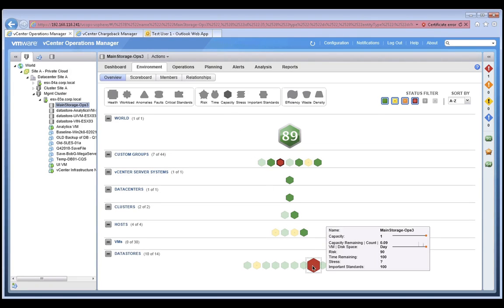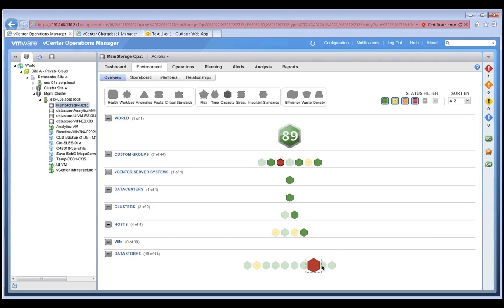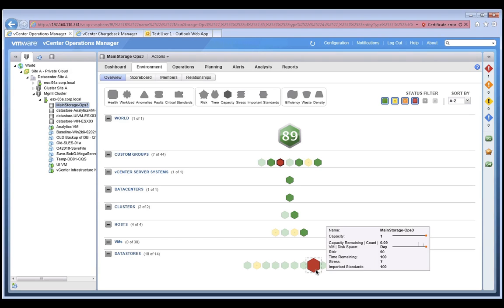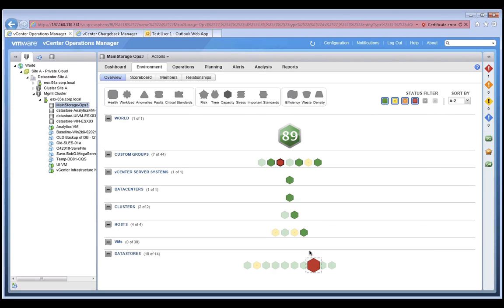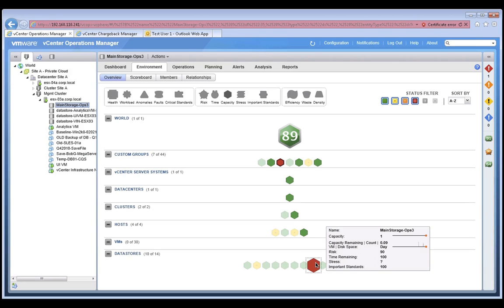In this view, our data store icon is displayed as red. Its capacity score has dropped down to 1 because it is running out of disk space. Please note that when we click on an object, all the objects in the hierarchy are highlighted as well. This will help you more quickly drill down into the root cause of any performance or capacity issues.